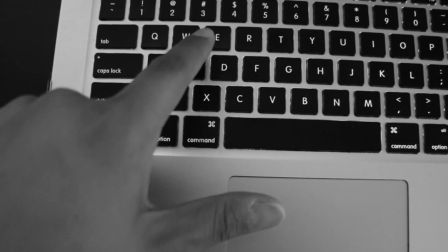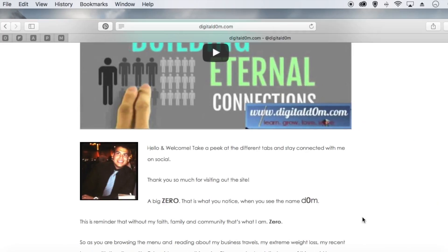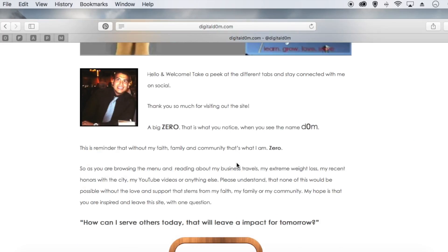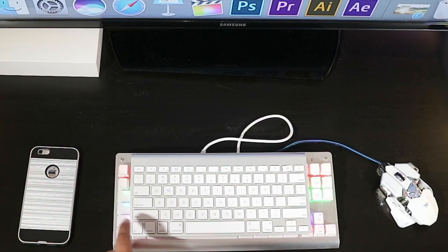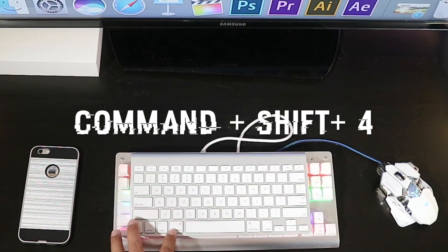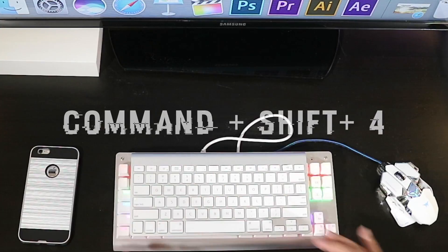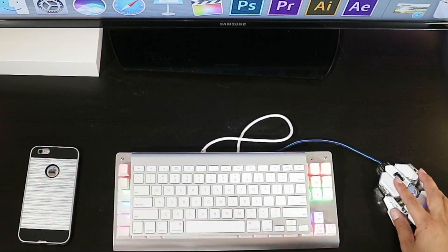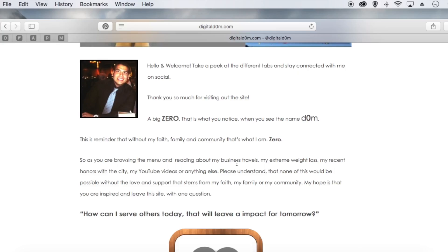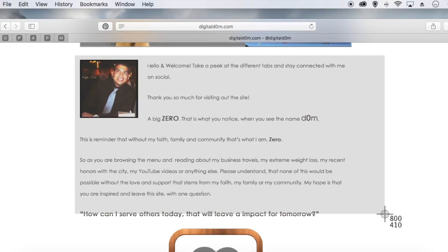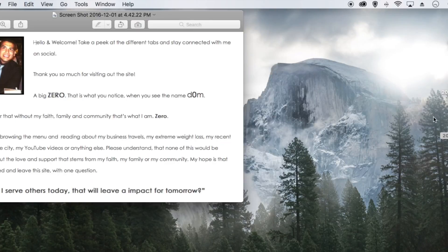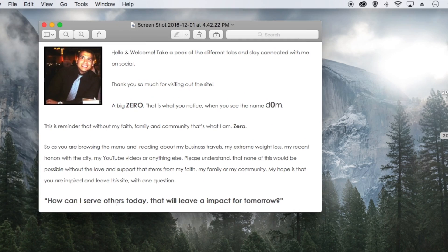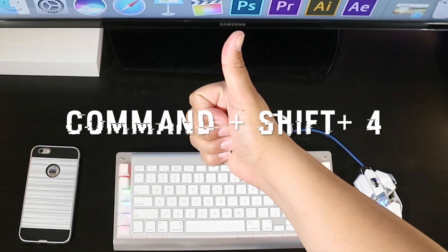Command+Shift+3 captures the full screen, but what if you only wanted to capture a particular section? To do this you would press Command, Shift, and the number four. Crosshairs will pop up, and you can go and capture just a section of the screen. It automatically saves as a picture on your desktop.